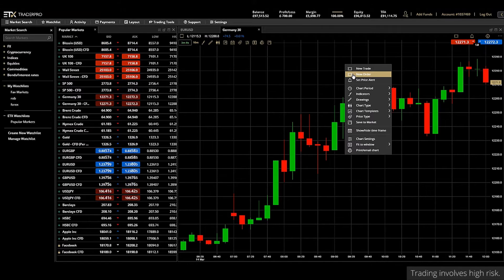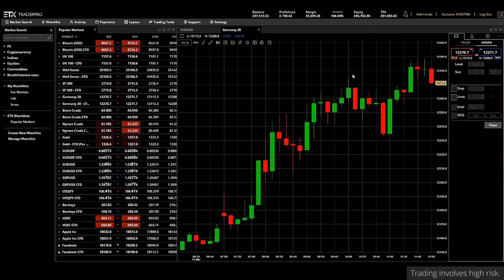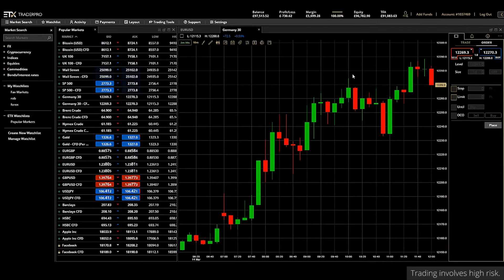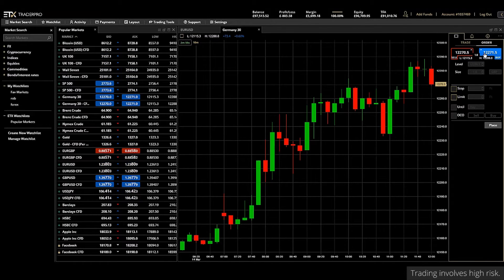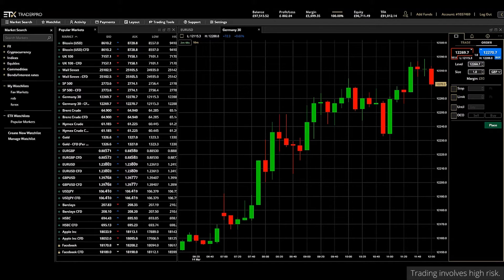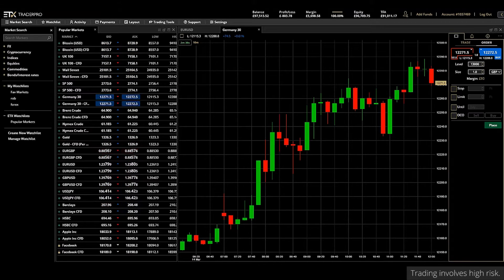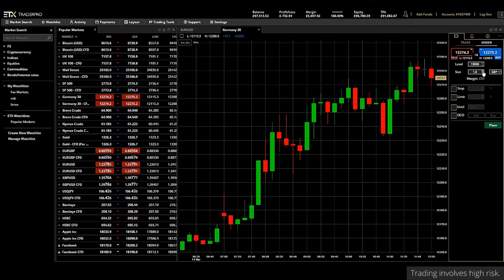We'll look at orders for this example. Once you click the new order button the order ticket appears in the top right. Now we can set our order parameters and any stops and limits. For example we may wish to buy the Germany index, so we first click buy and then choose the level we wish the trade to execute — let's call it 13,000 as a nice round number. We can also select our stake size; in this case one pound per point has been selected, but you can amend that from within here.